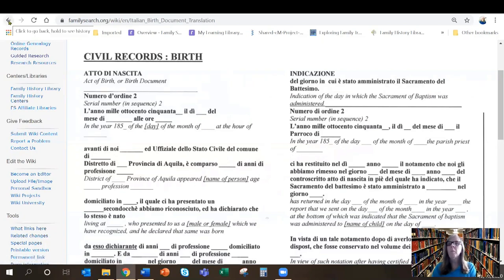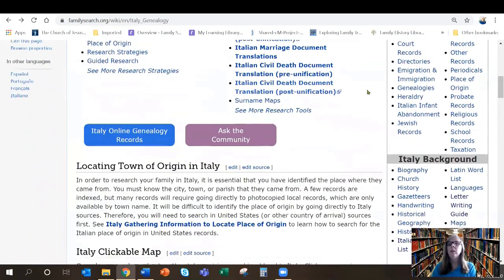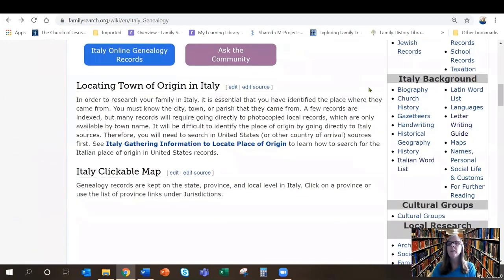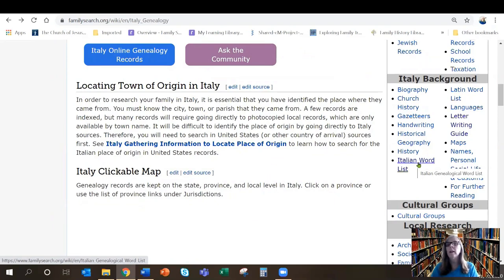Now let's go back to the Italy home page. Scrolling down, there's information on background, history, handwriting, and look — there's an Italian word list. This is a list of words commonly found in genealogical records. I have the Italian and then the English equivalent. You will find these types of pages for many foreign countries in the wiki, and I highly recommend them for those of you researching in another country.